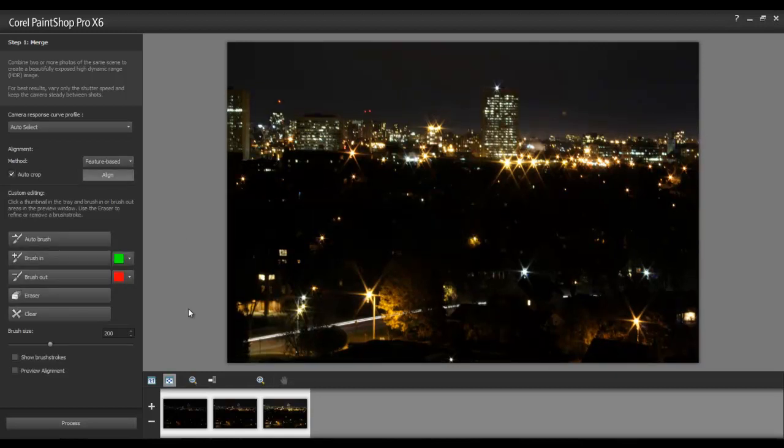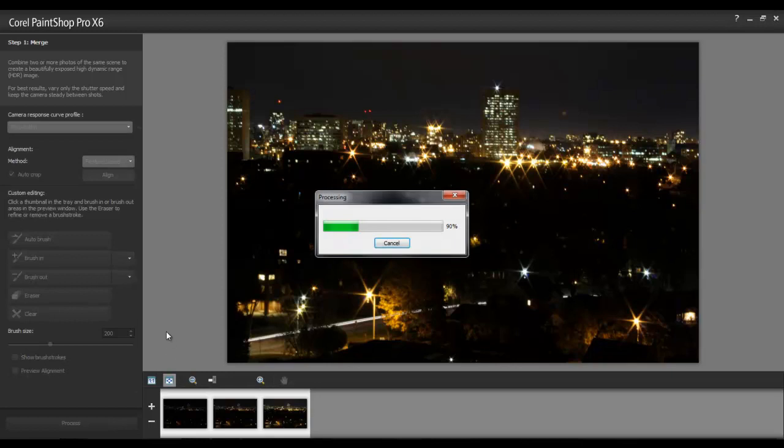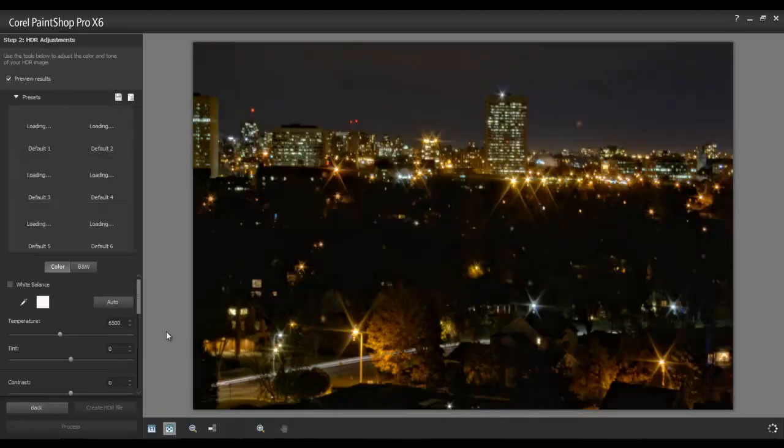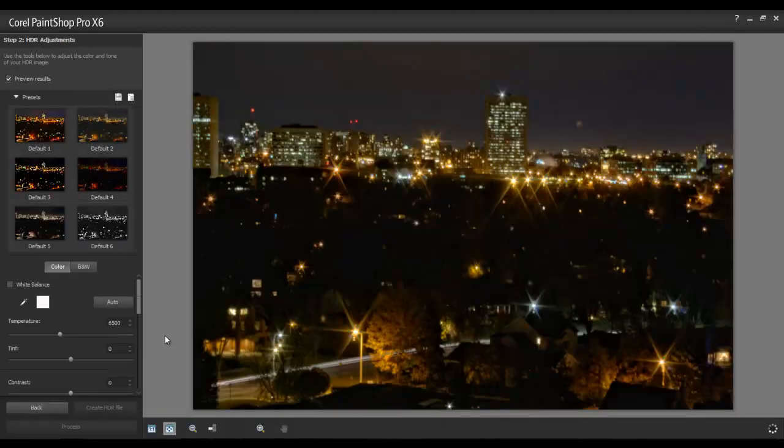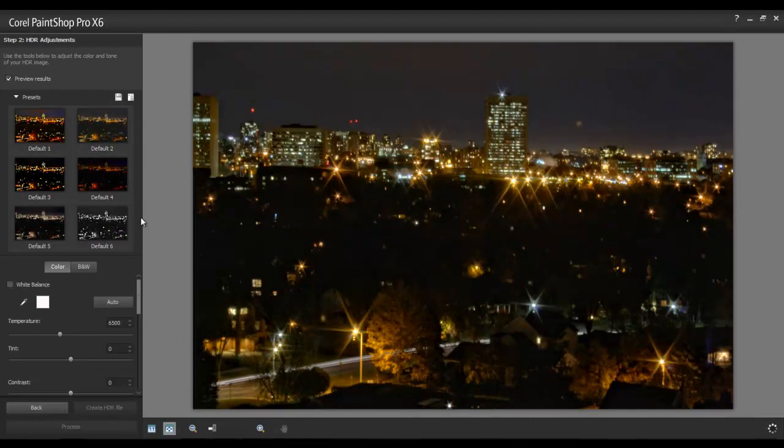To begin the merge, click the Process button in the bottom left corner of your screen. When the processing is complete, the HDR Adjustment window will pop up and display a large version of the merged photo on the right, and thumbnails of various presets on the left.